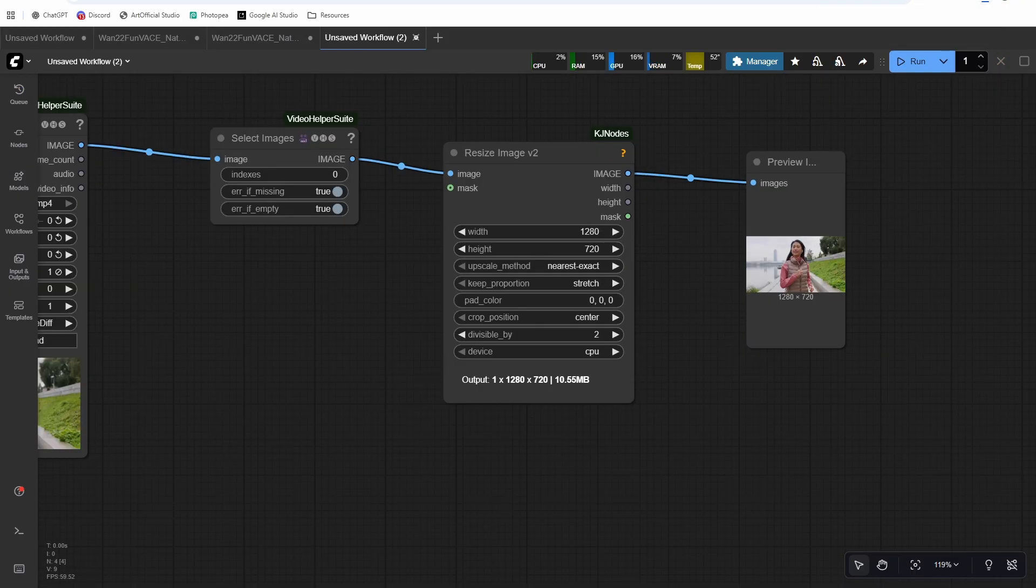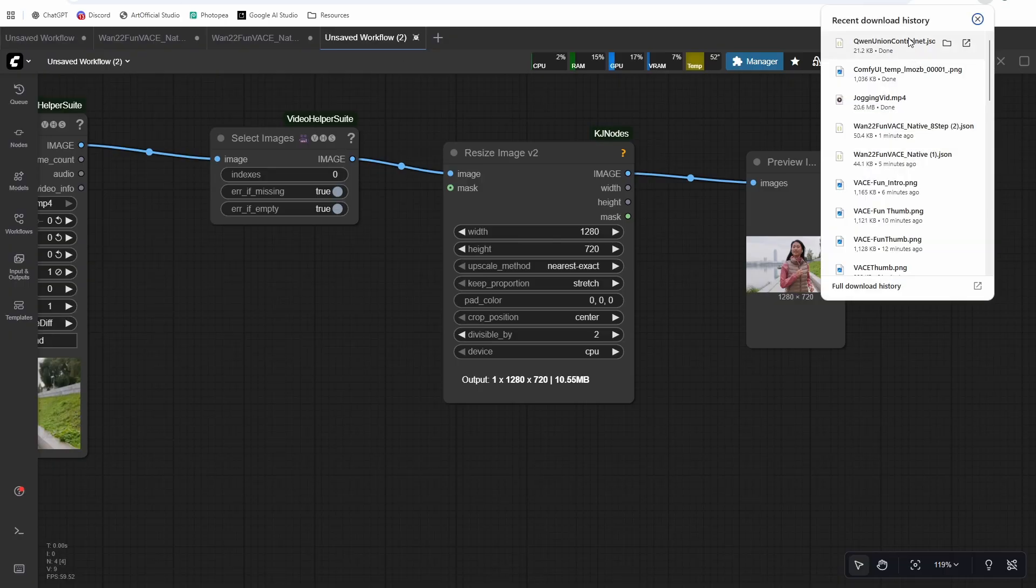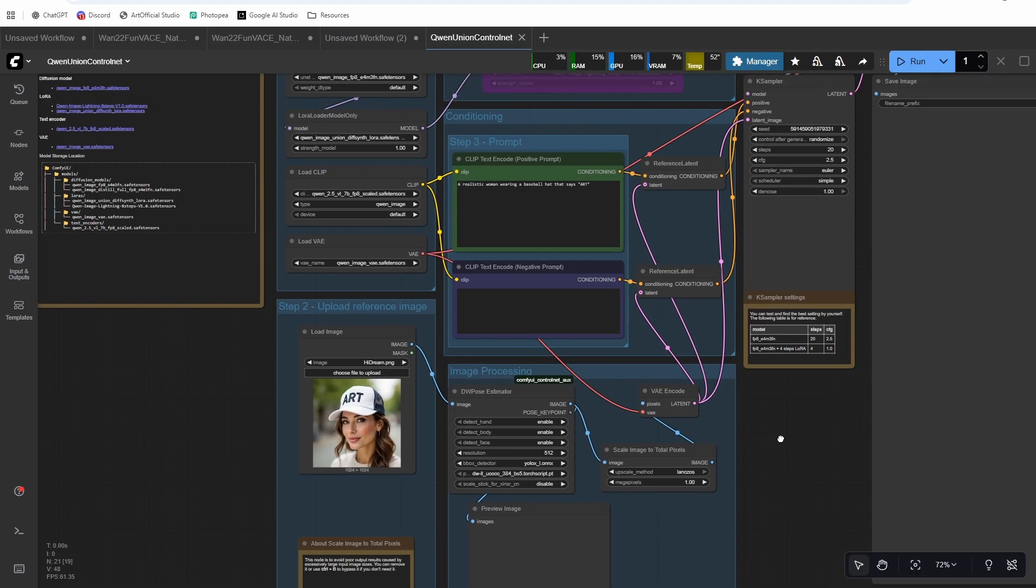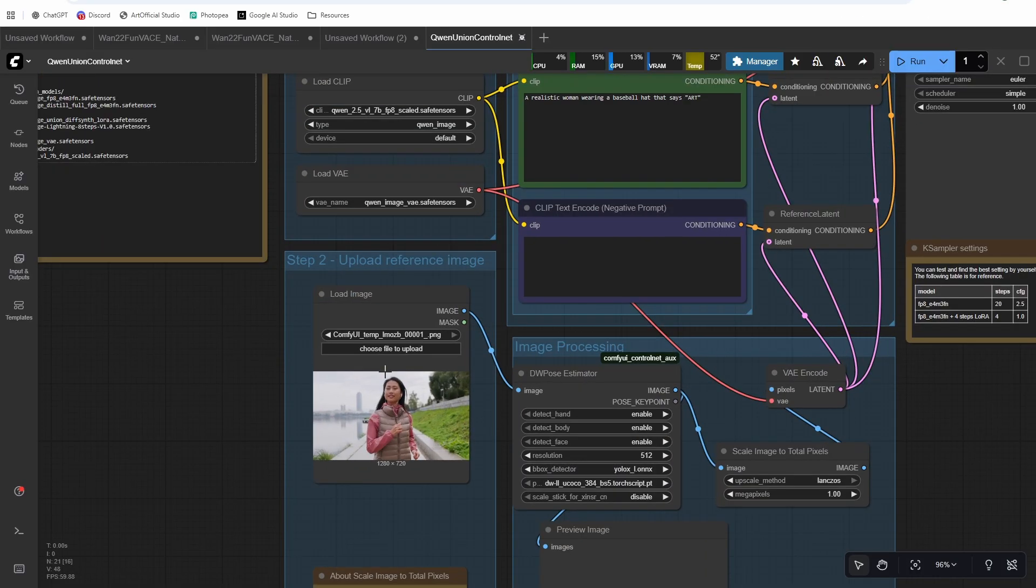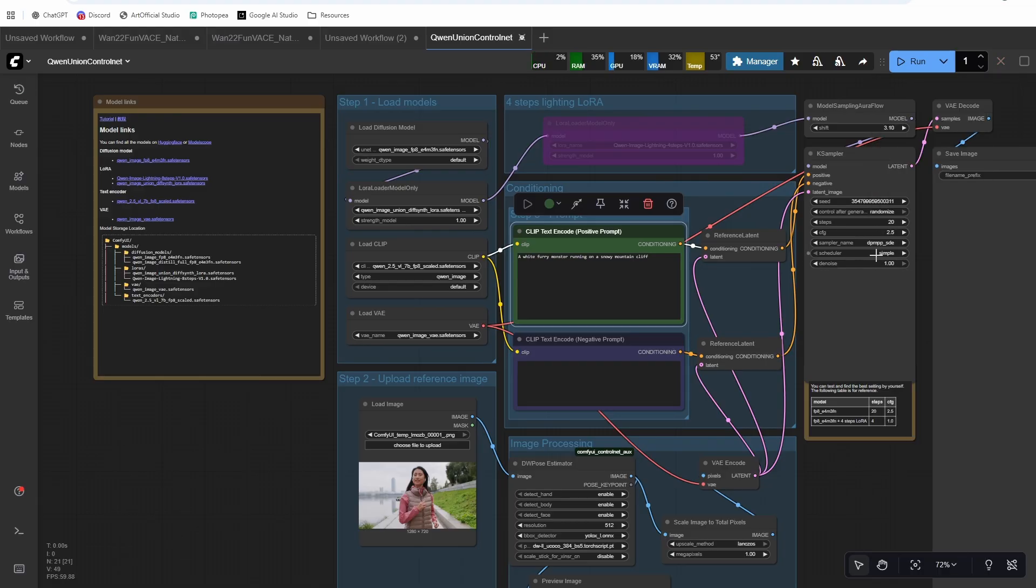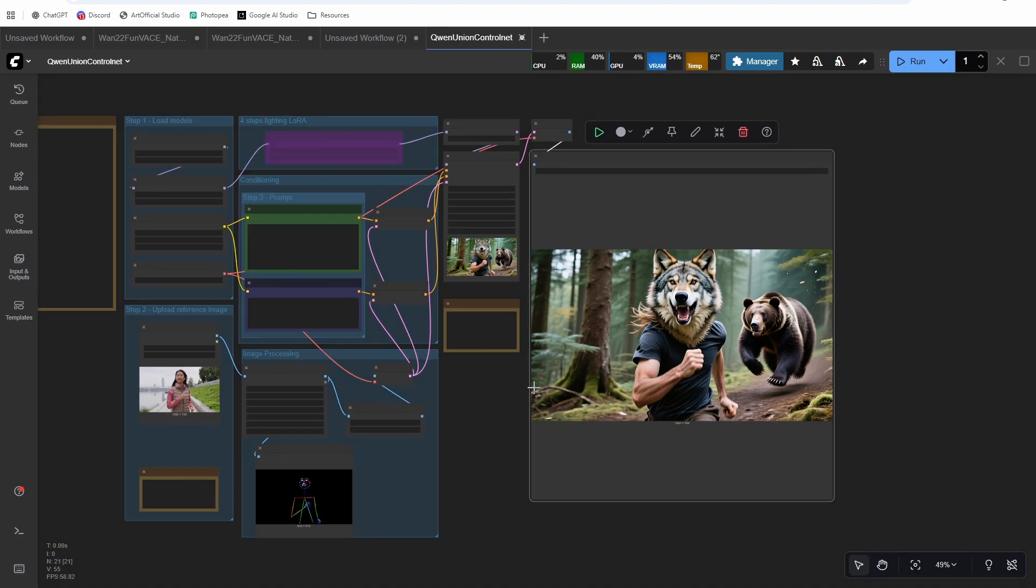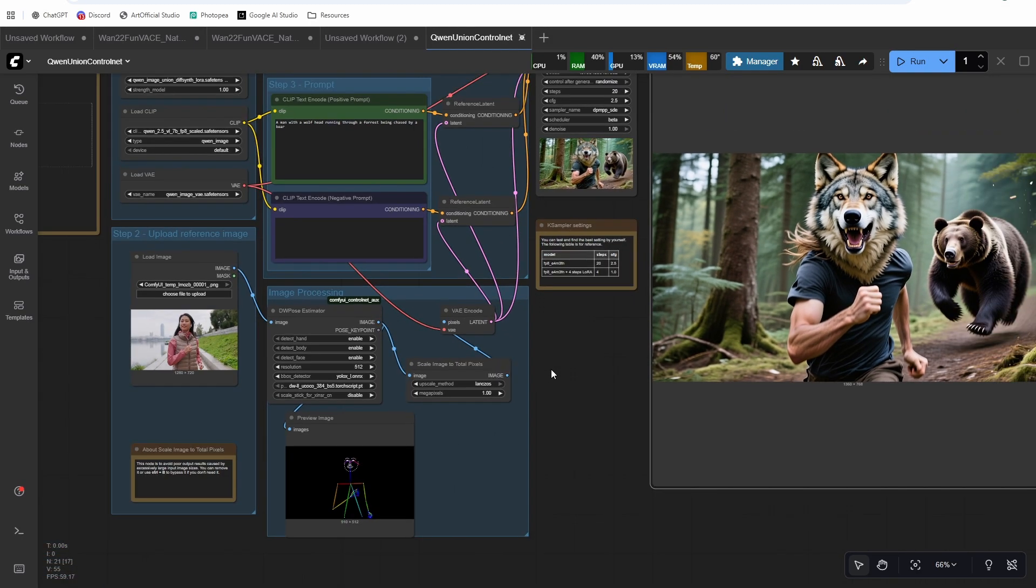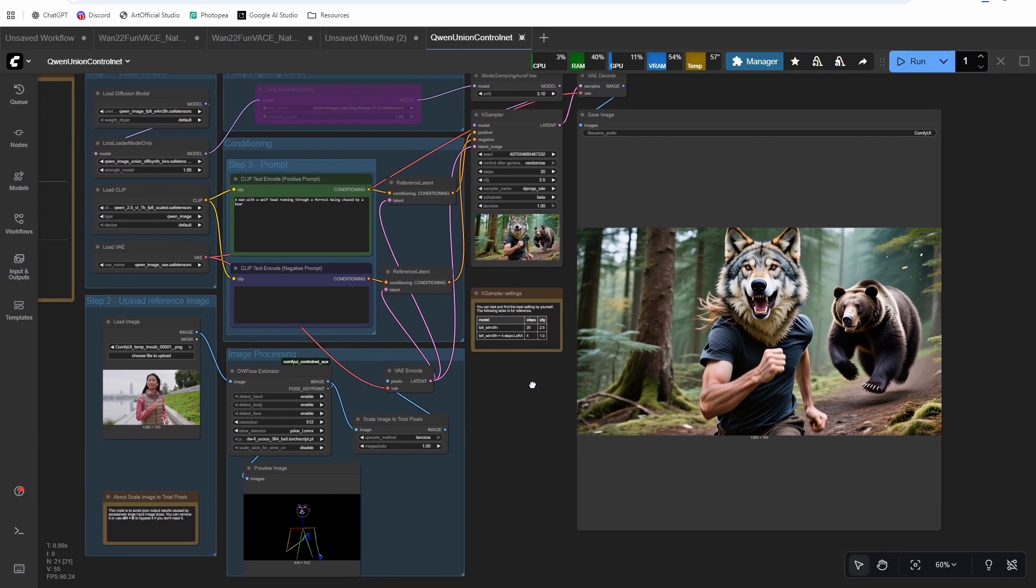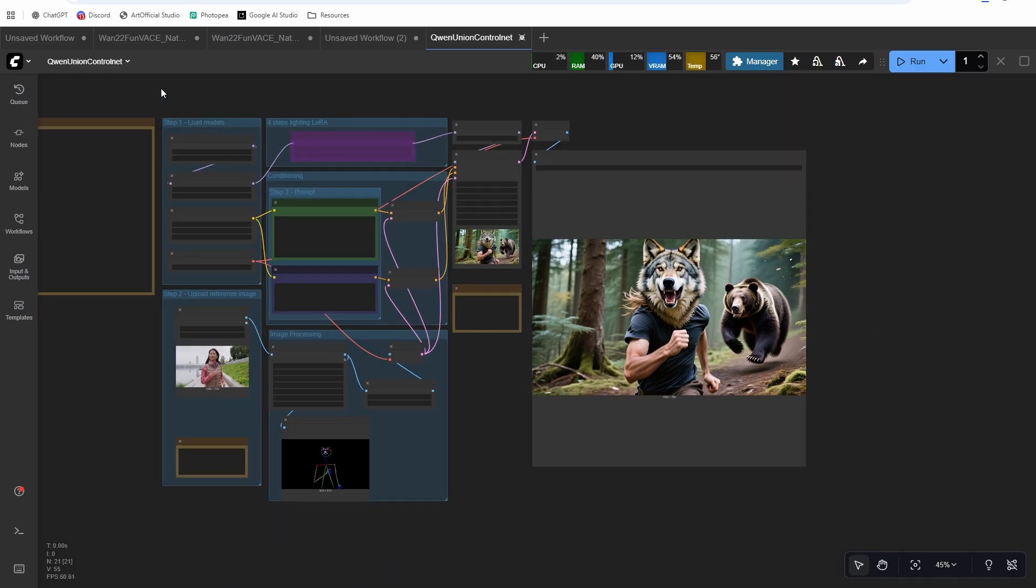And then I want to do a quen union control net next. So I'm using the distance Laura here control that there's also an instant x control net, which probably works a little bit better. But nevertheless, drag that in there. I'm just going to change the sampler to DPM PP SDE and the scheduler to beta a man with a wolf head running. So there's our person doesn't line up perfectly. But for base, that's okay. And now the thing that base 2.2 is supposed to give us is a little bit more motion. So I'm hoping that maybe we can get this bear to chase the person in the background.